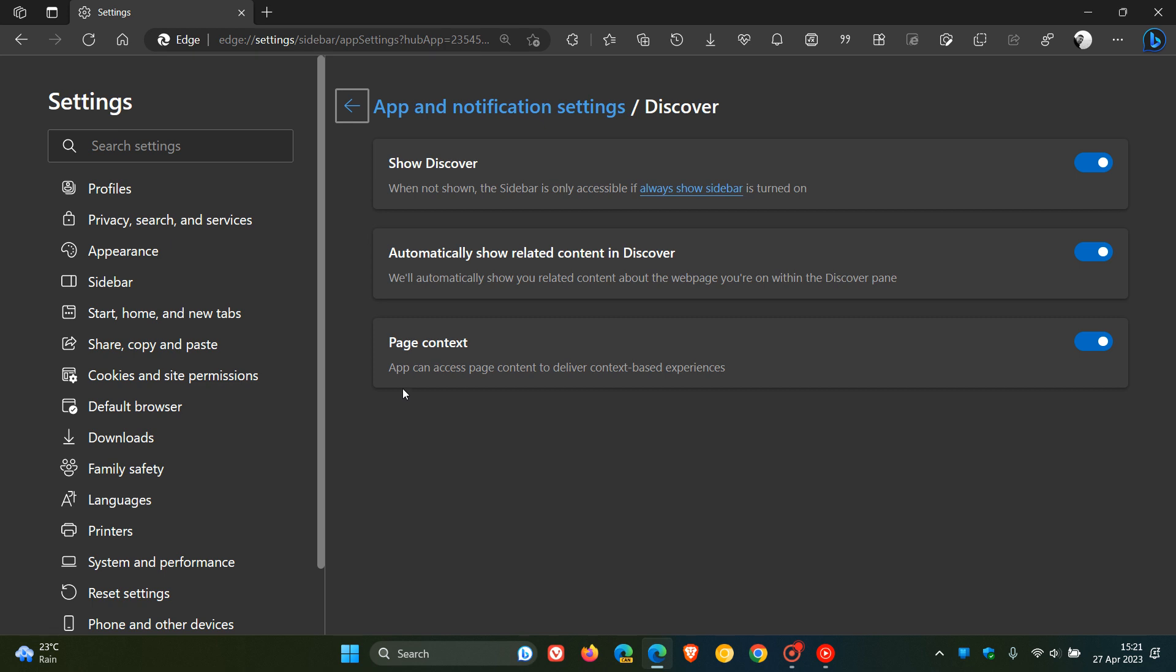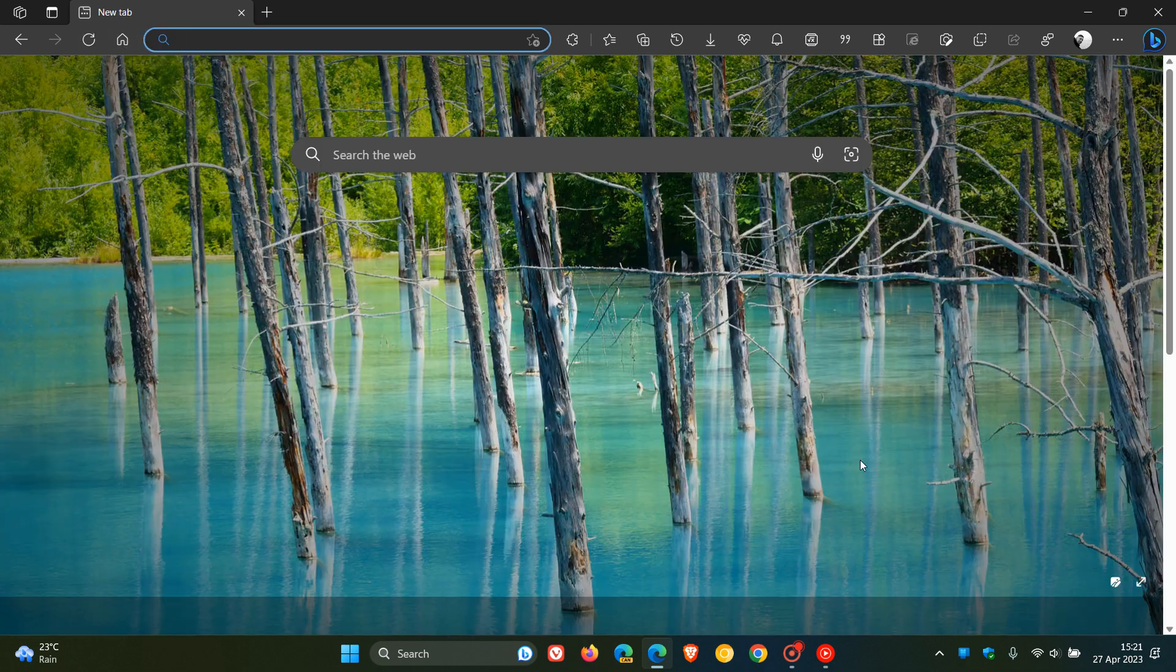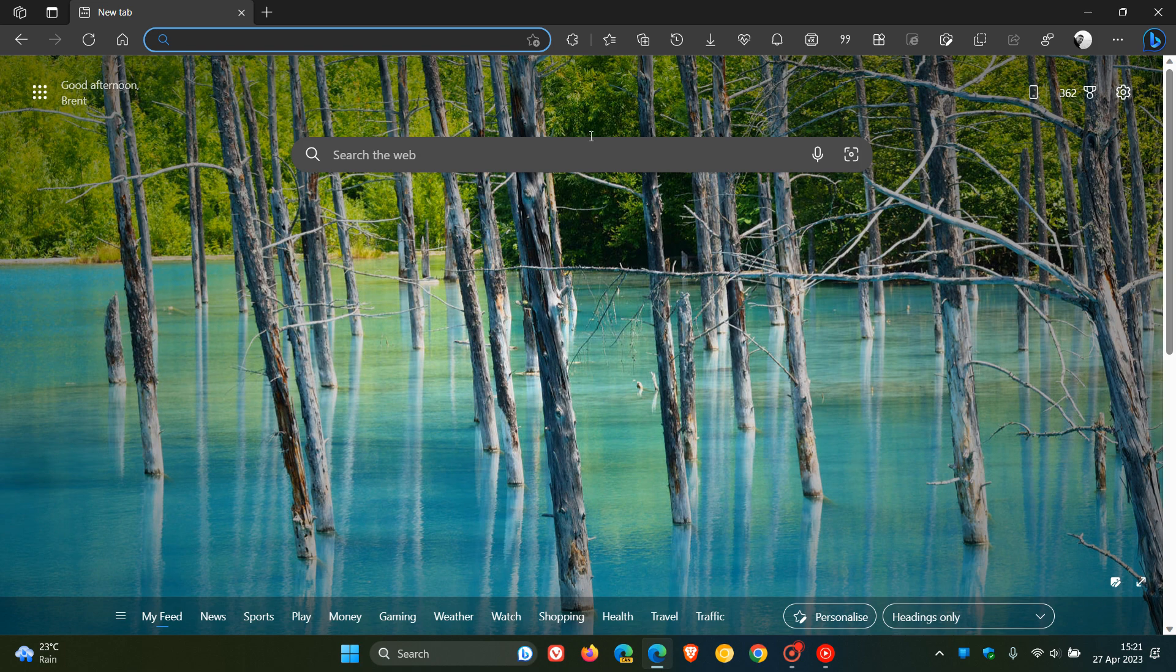The description says 'app can access page content to deliver context-based experiences.' As far as I know, this is turned on by default in the browser, but just to avoid any issues, double-check that it's turned on before you want to summarize any given article.